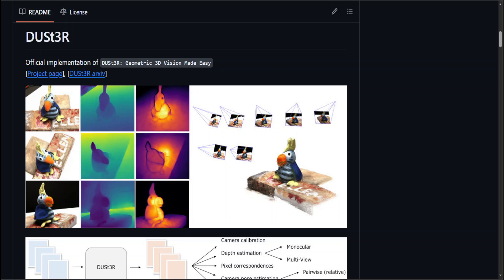Dust3R is a new project which makes the creation of geometric 3D images very easy. The whole purpose of this project is that it enables you to reconstruct 3D scenes only from images.